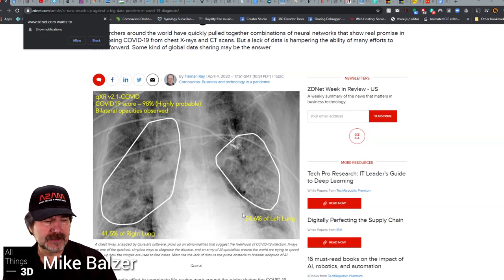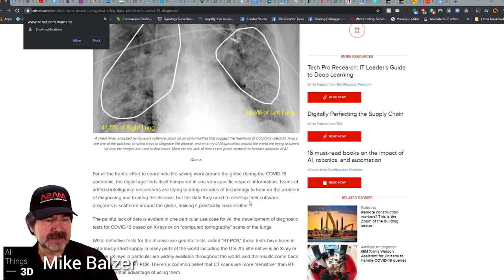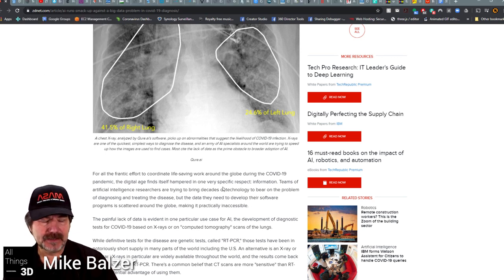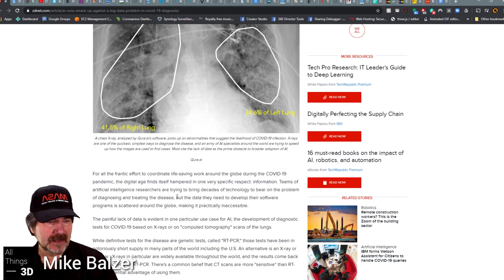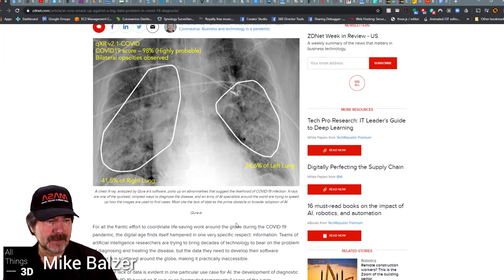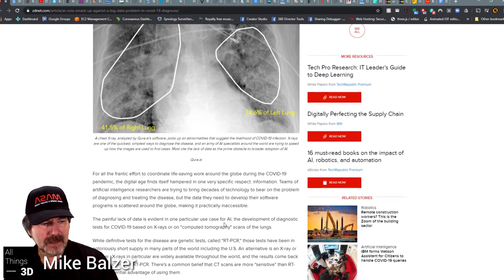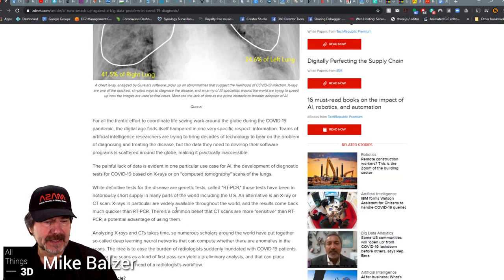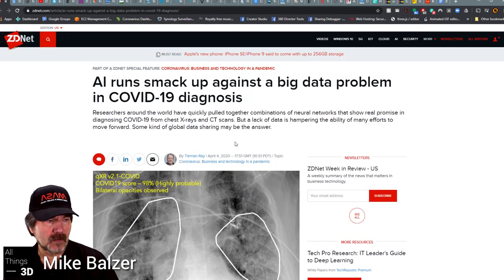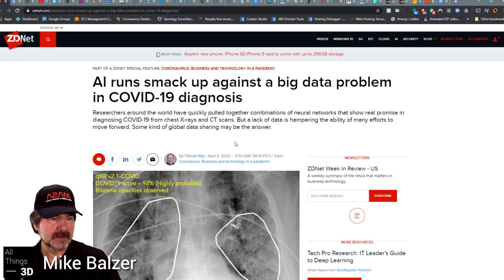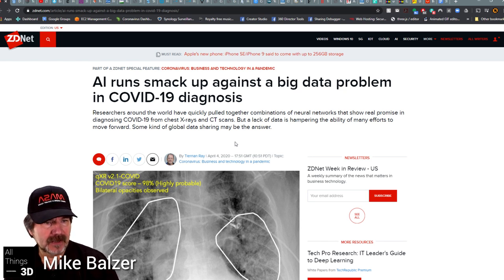This article talks about this approach, but the main thing noted in the title was not how AI is being utilized, but the lack of data available to create the large database required to do AI confidence checking. If you're working for a hospital or know someone doing this, you should make this a global effort and allow the data to be accumulated to provide faster diagnosis.